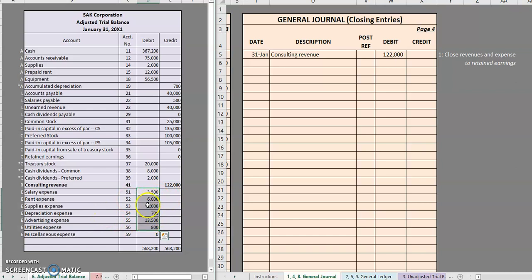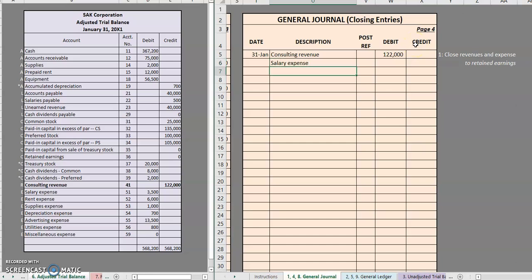For all of these expenses, you'll notice that they have a debit balance. So to close them out, you're going to do the opposite — you are going to credit them. So we have salary expense, rent expense, supplies expense, depreciation expense, advertising expense, and utilities expense. To close them out, we do the opposite. This will bring their balances to zero.